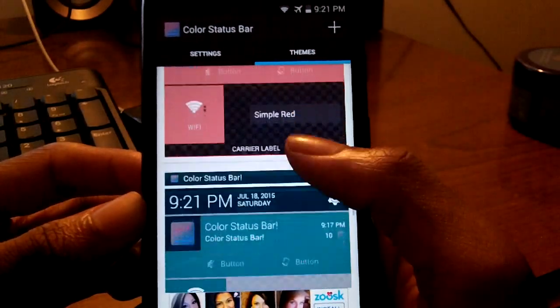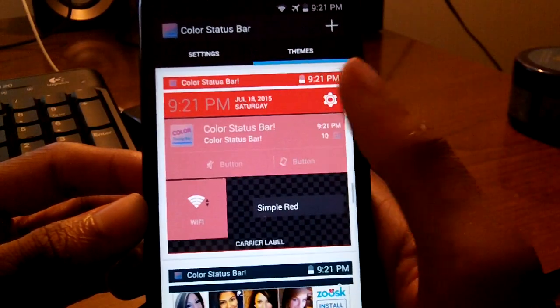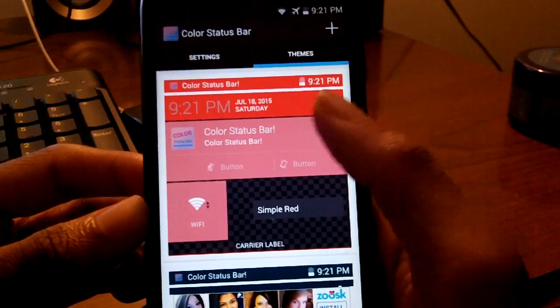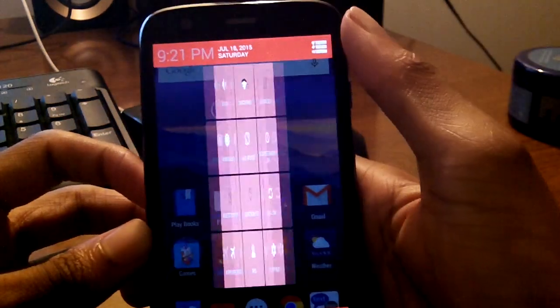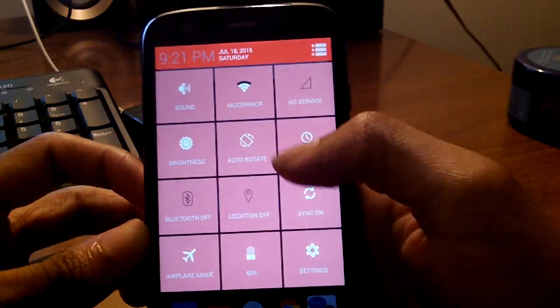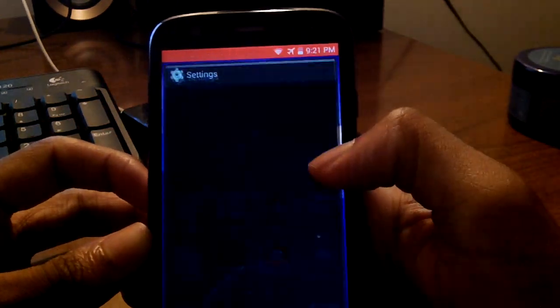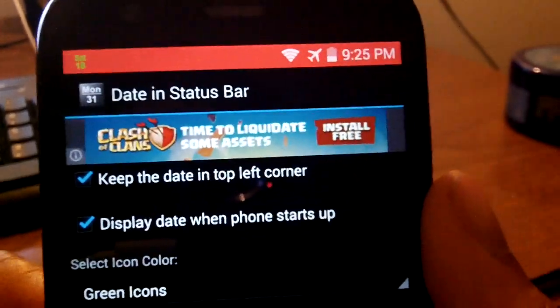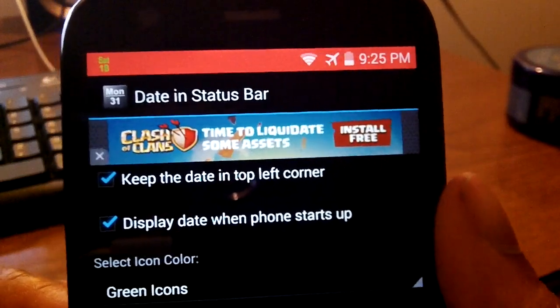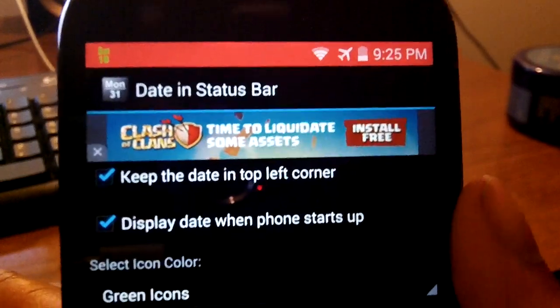They also have a theme store where you can pick from a variety of themes, and you can even add your own theme, which I thought was pretty cool.